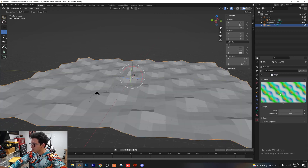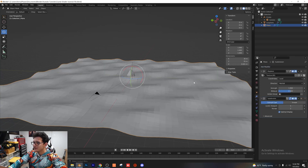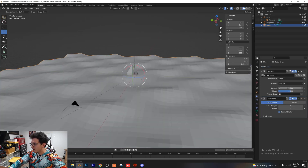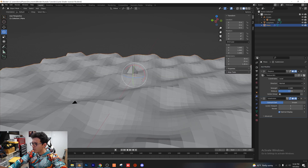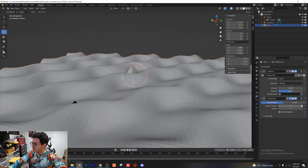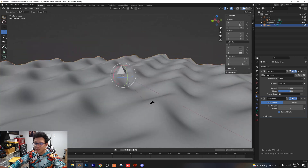You could also try voronoi, stucco, or even magic — it doesn't really matter, it's totally up to you. I'm going to add a subdivision surface modifier to create these nice wavy hills for this environment. I'll up those subdivisions and right-click shade smooth.